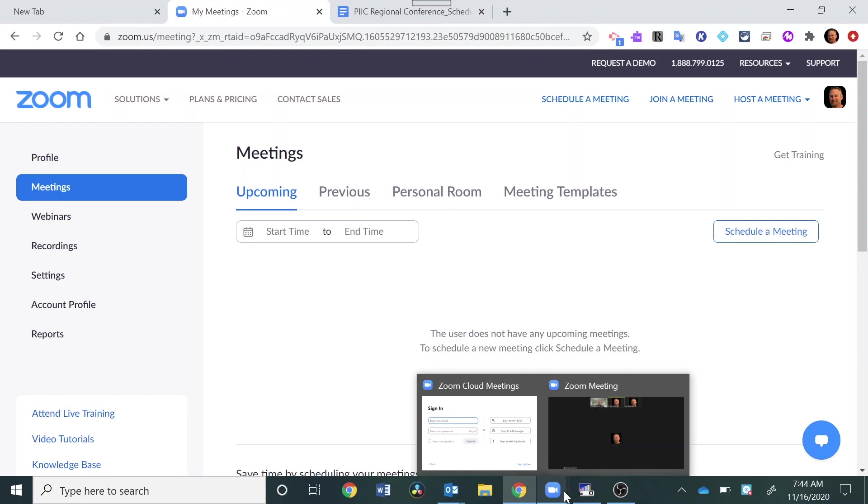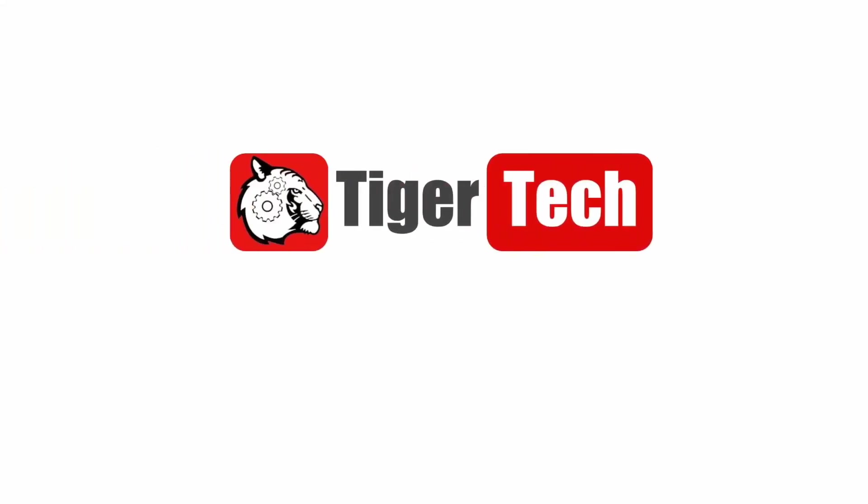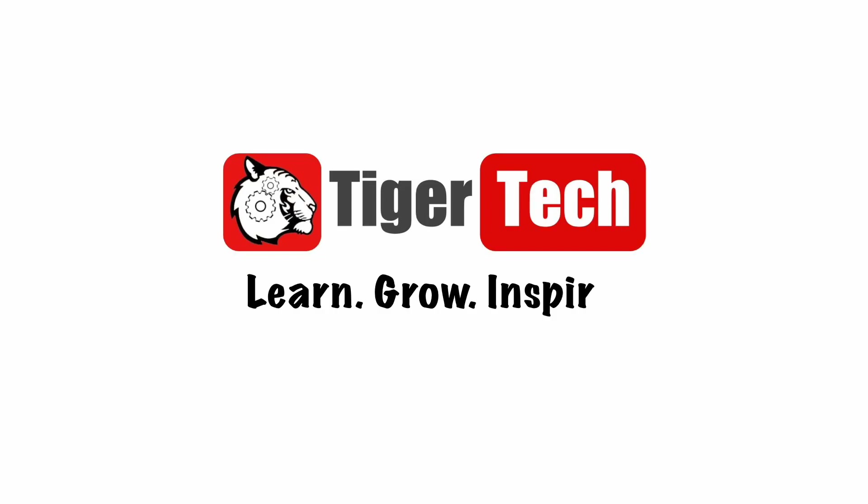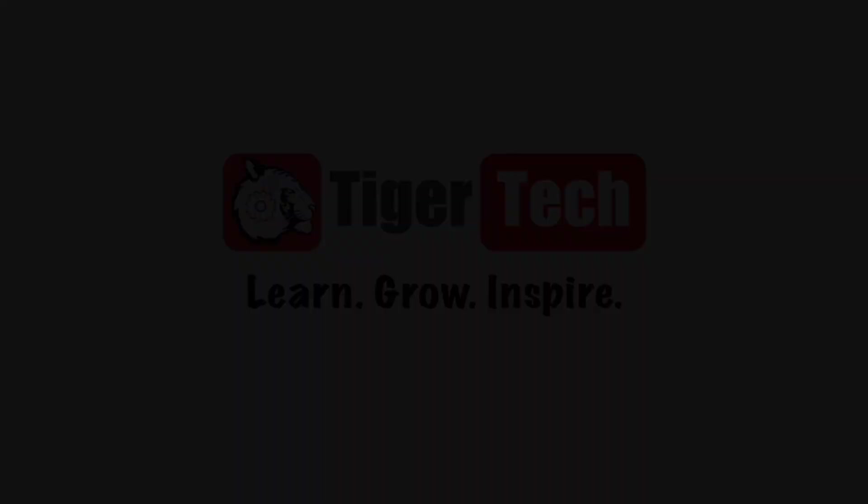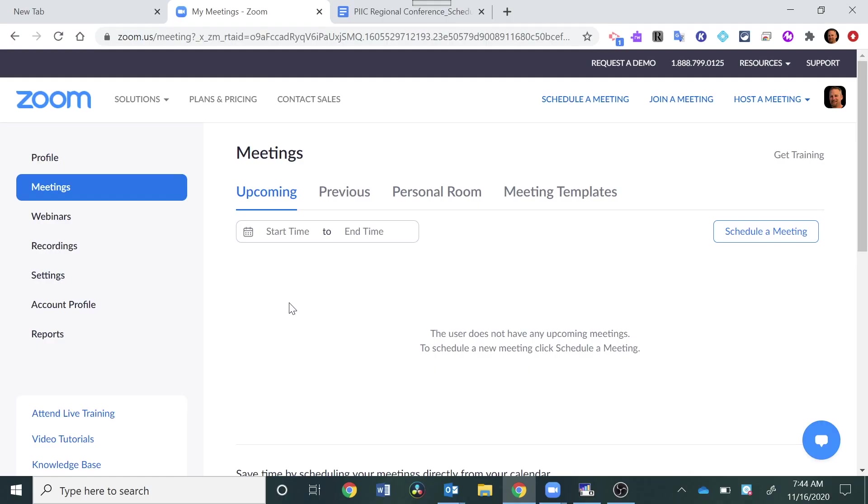Welcome back. In this video, we're going to take a look at the chat settings in Zoom. So the first thing you want to do is make sure you're logged into Zoom with your Fleetwood Google account.